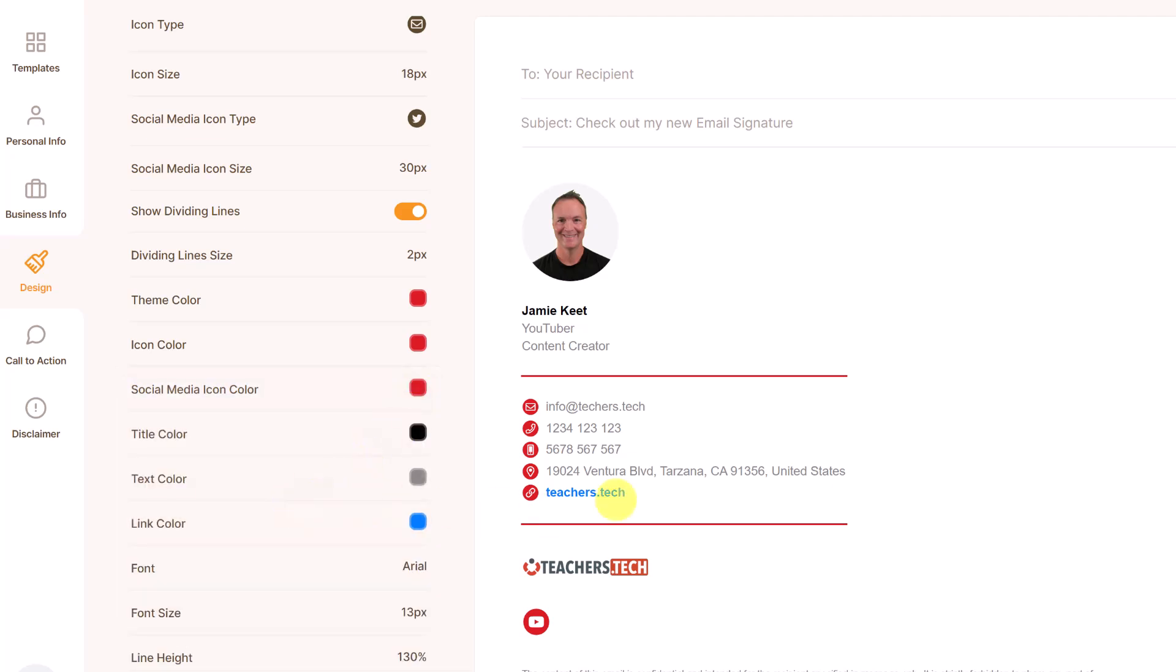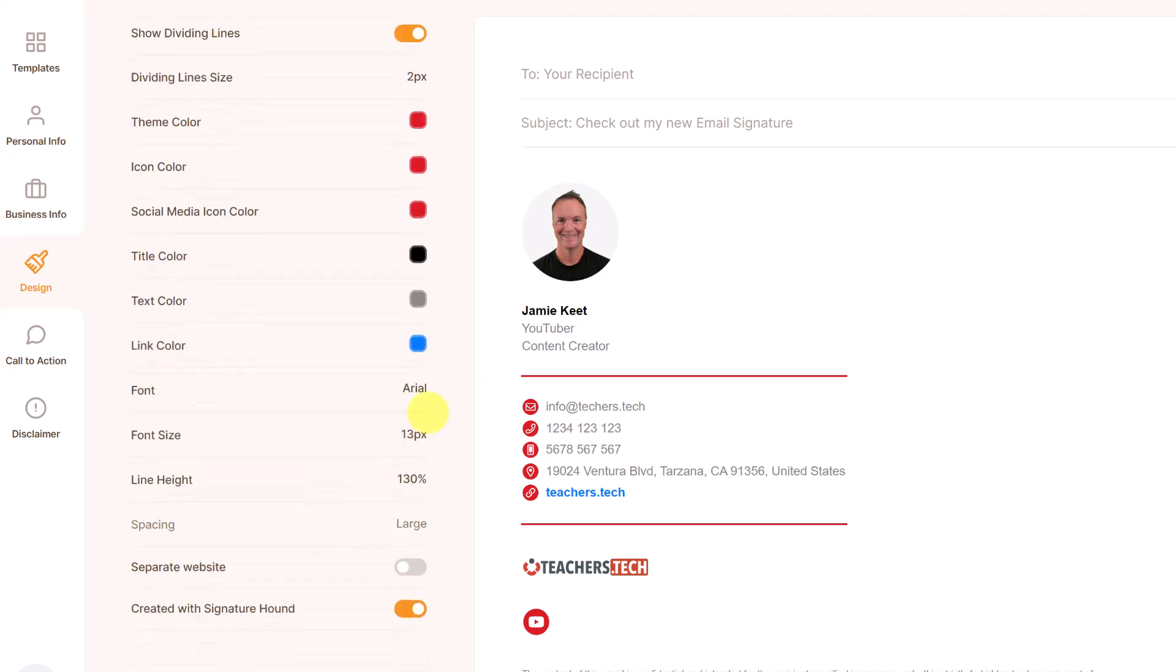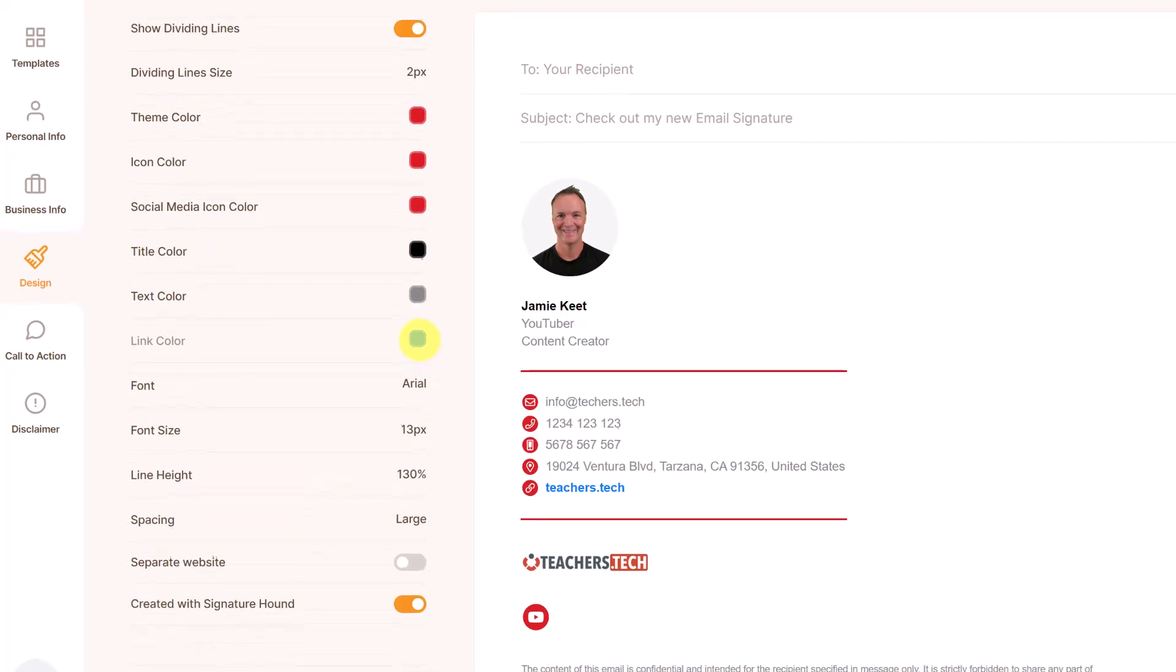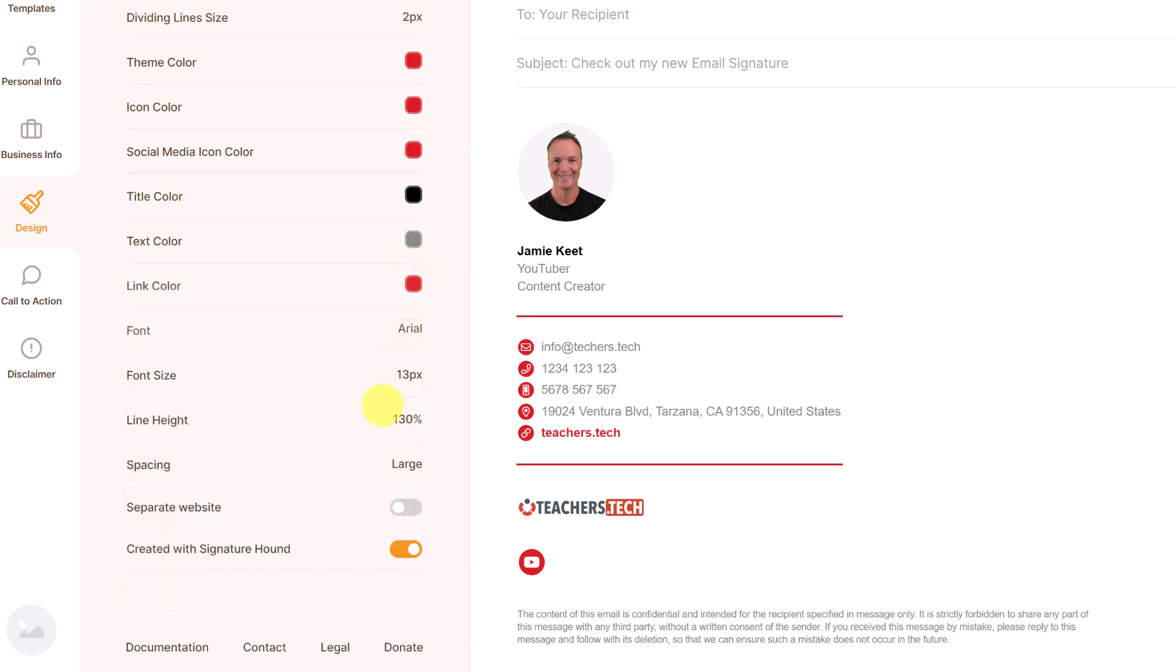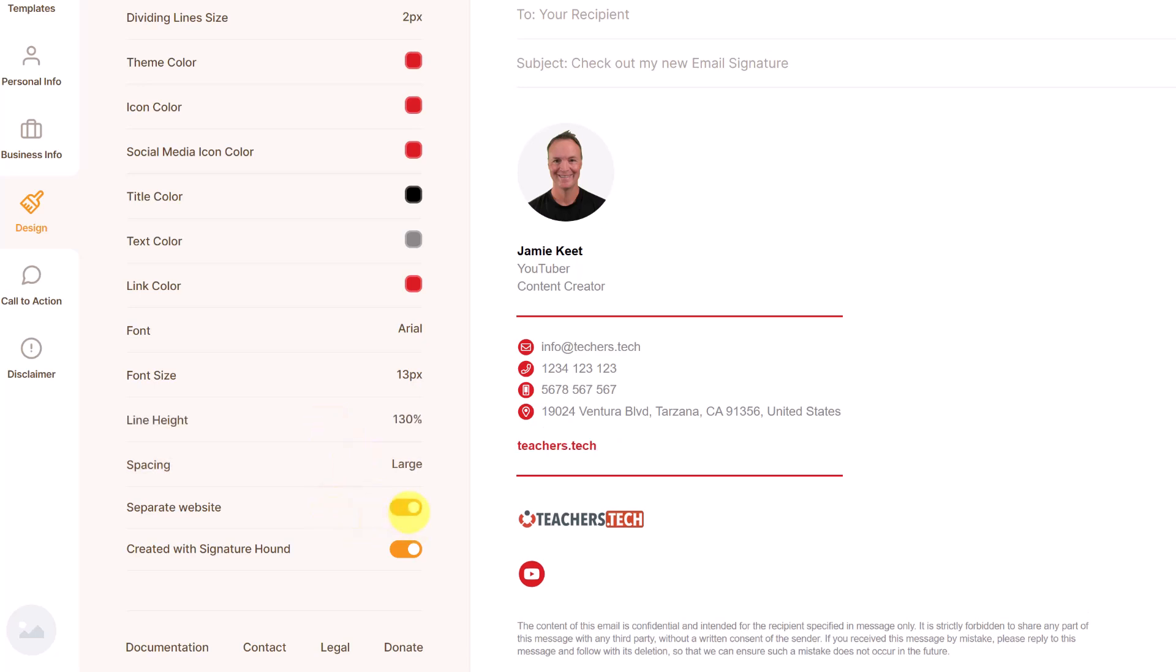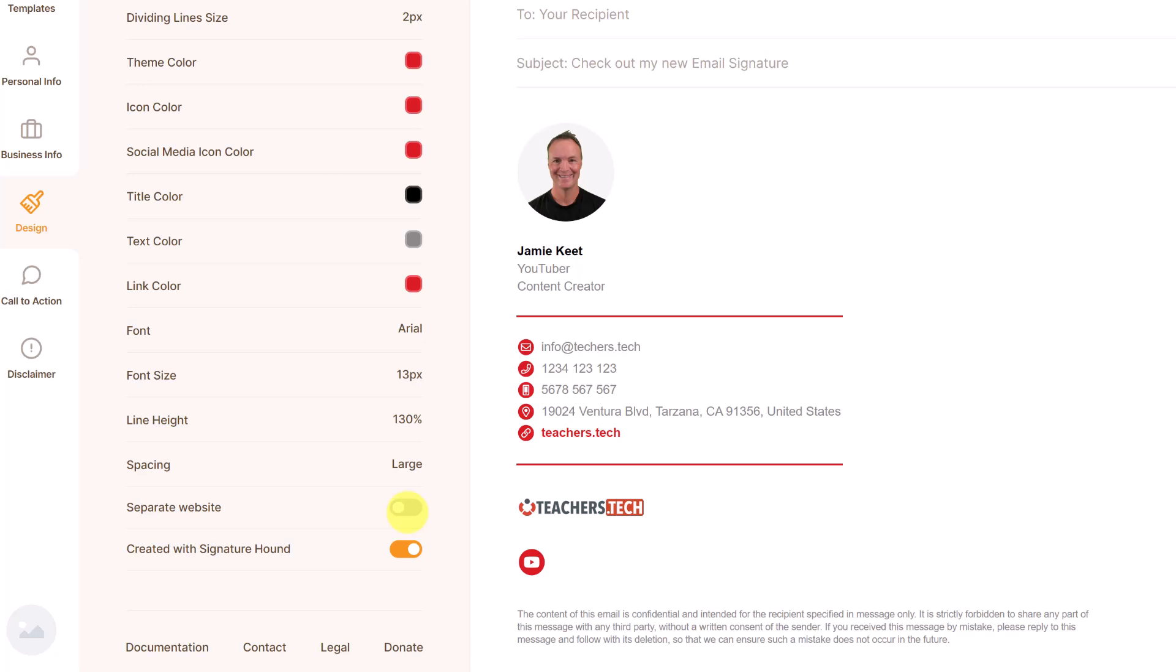So the text color on teachers.tech, do I want that differently? So again, I can change this and place it if I wanted to keep everything kind of in a similar way. Going through, you can see from line heights, from spacing and separate the website on or off like that.